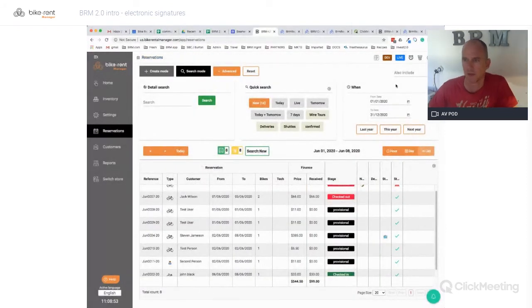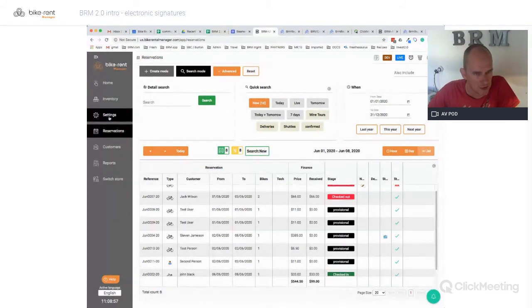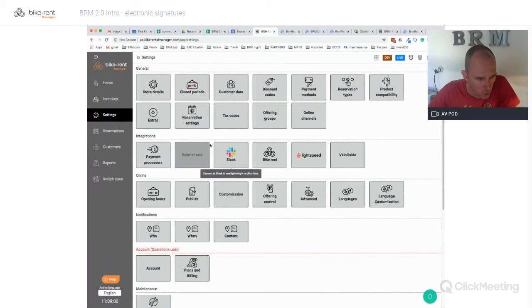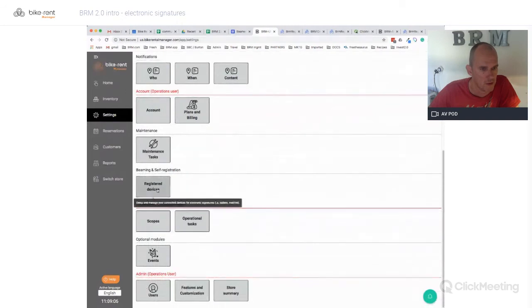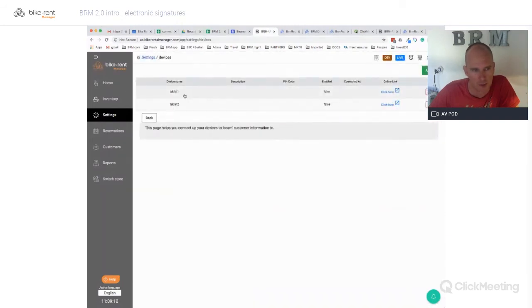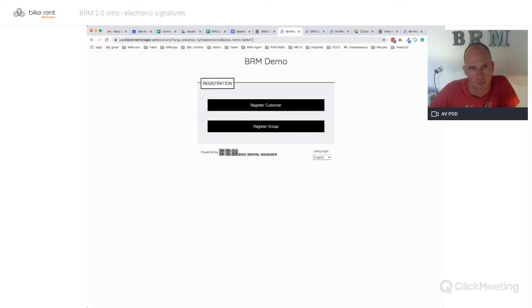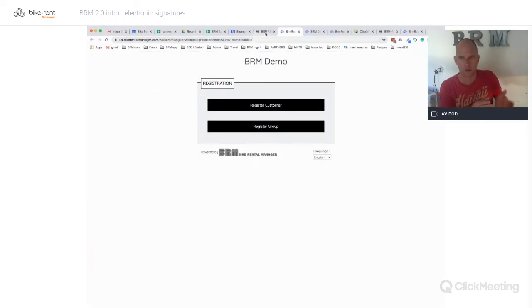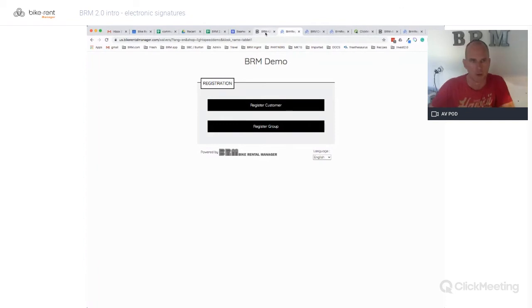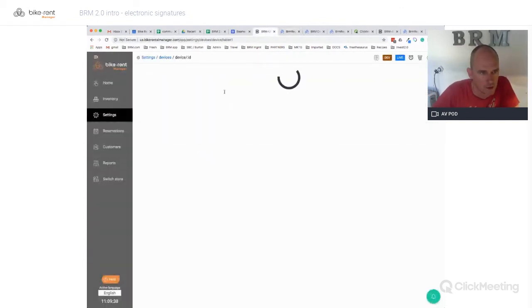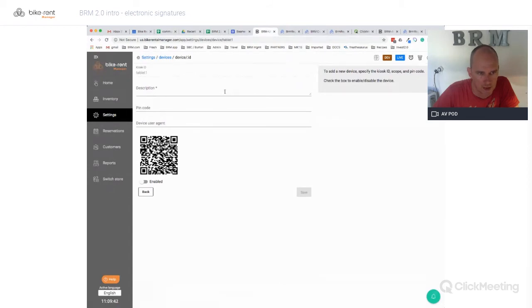The next part of this meeting is how we go ahead and set this up. We come down here into Settings, into Registered Devices. Here is where we manage the list of devices we have - tablet one and tablet two. You can have multiple devices and decide which one is going to be the recipient when you beam information to it. You could have two on your front desk letting customers register, but only one being the one you beam details to.